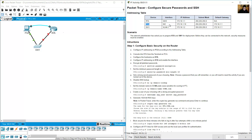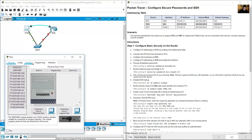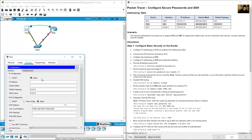Go to PCA desktop and configure the IP address: 172.16.1.10, subnet mask 255.255.255.0, and default gateway 172.16.1.1.